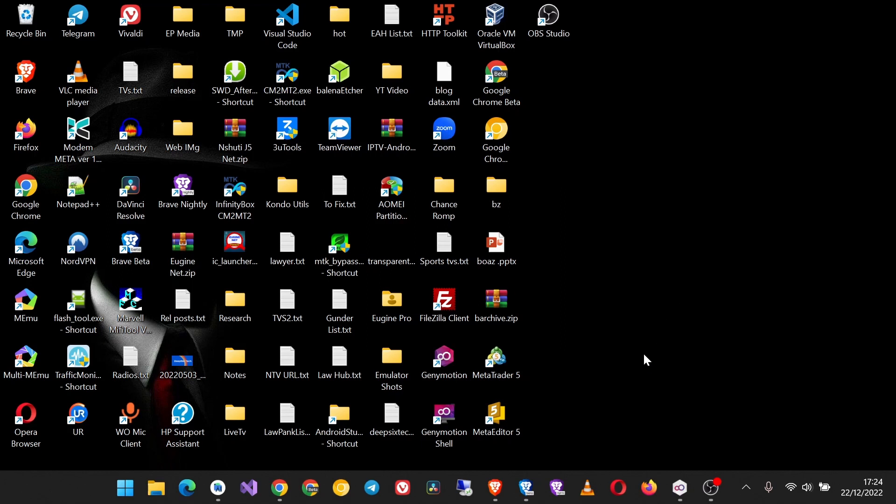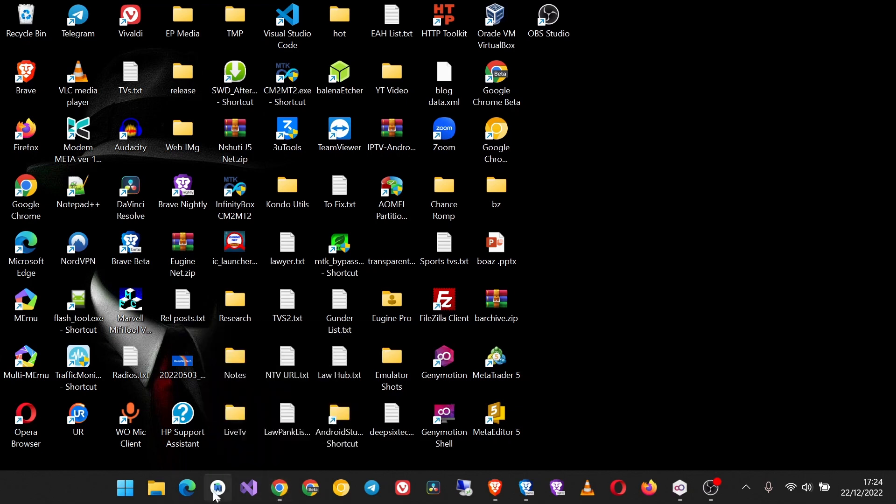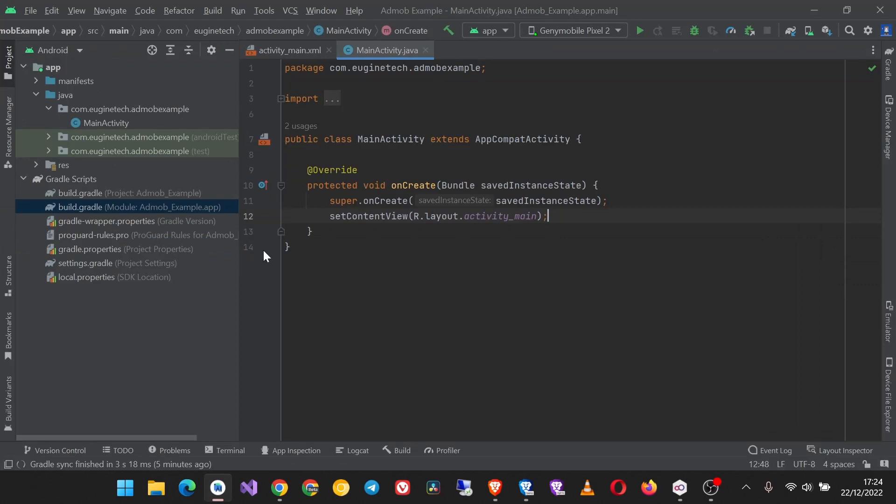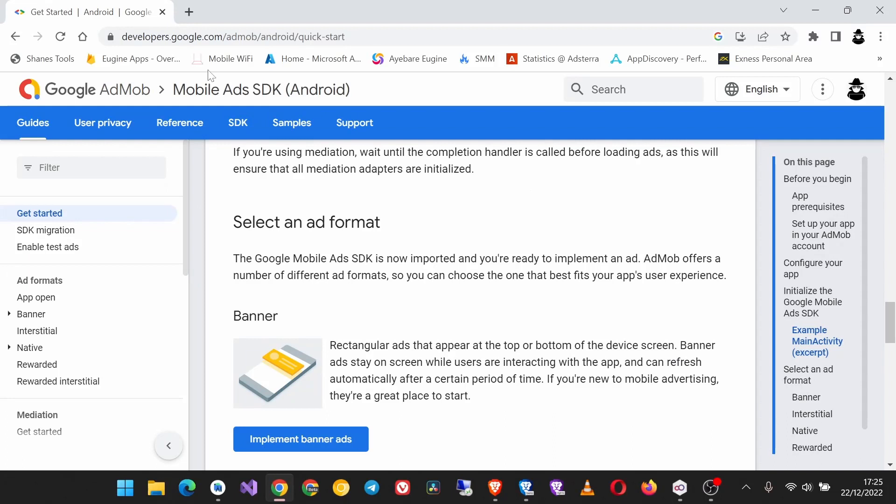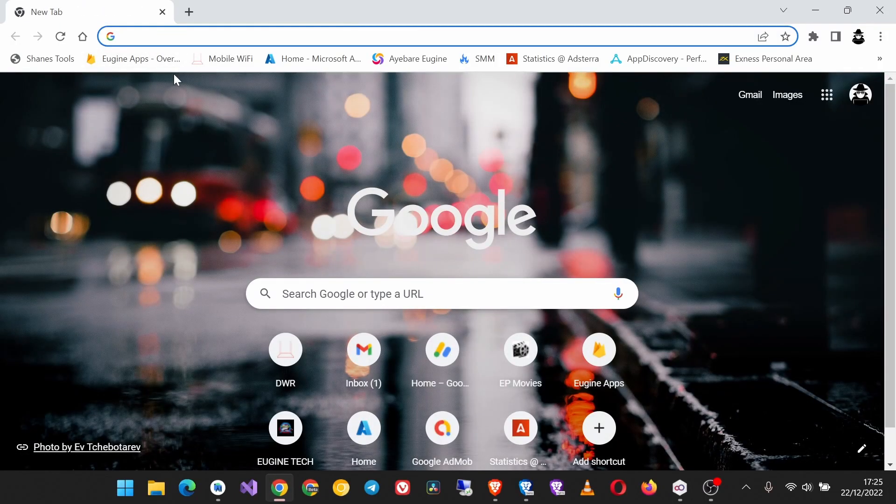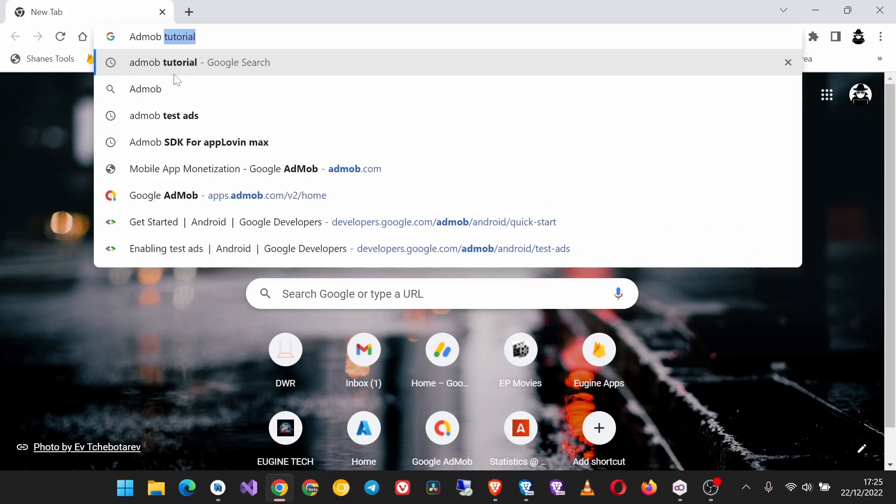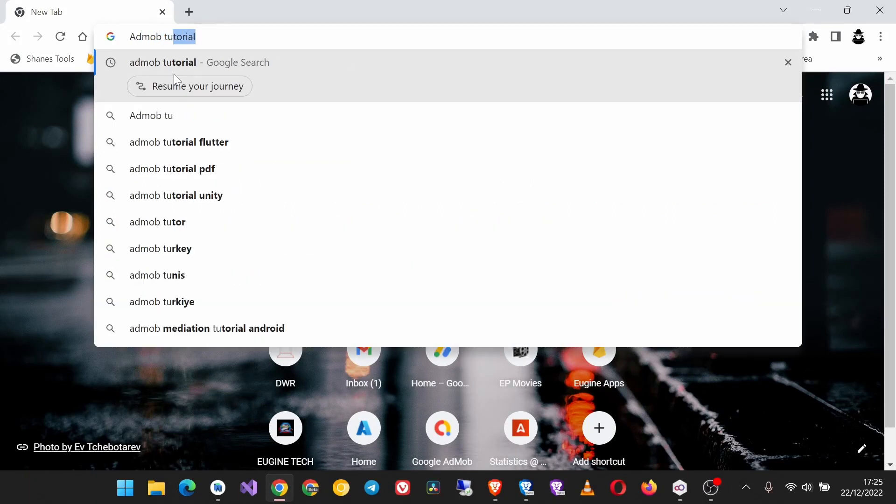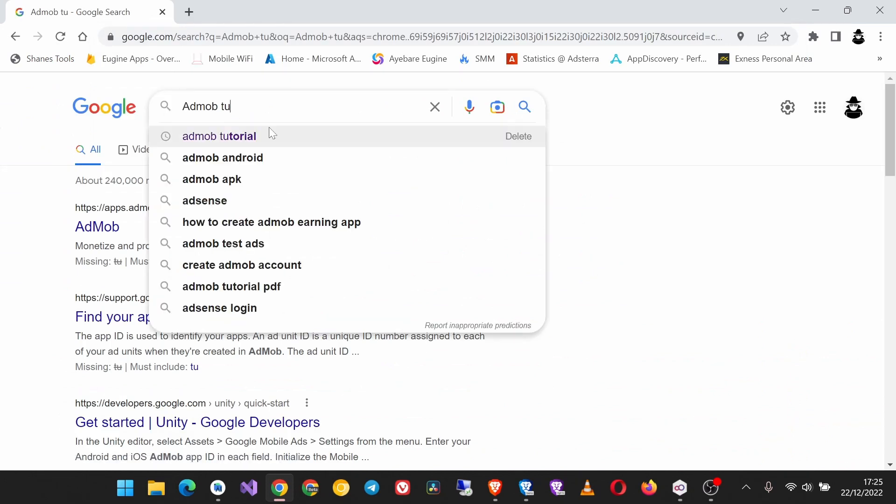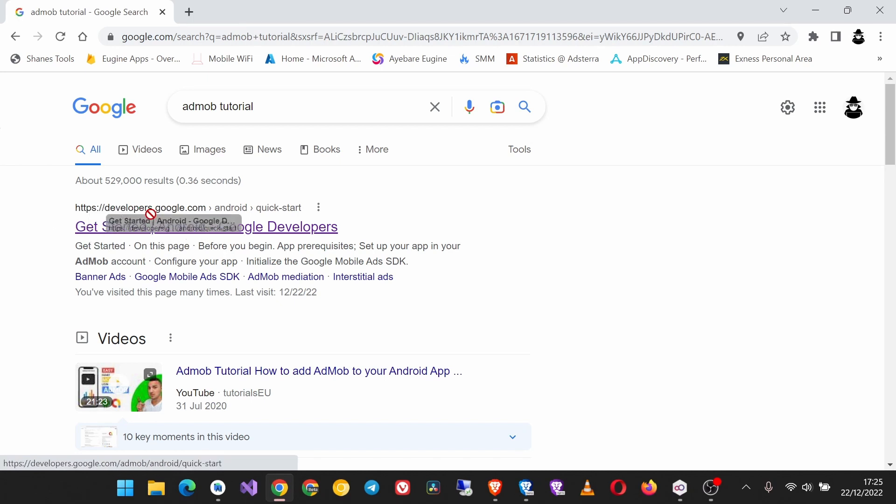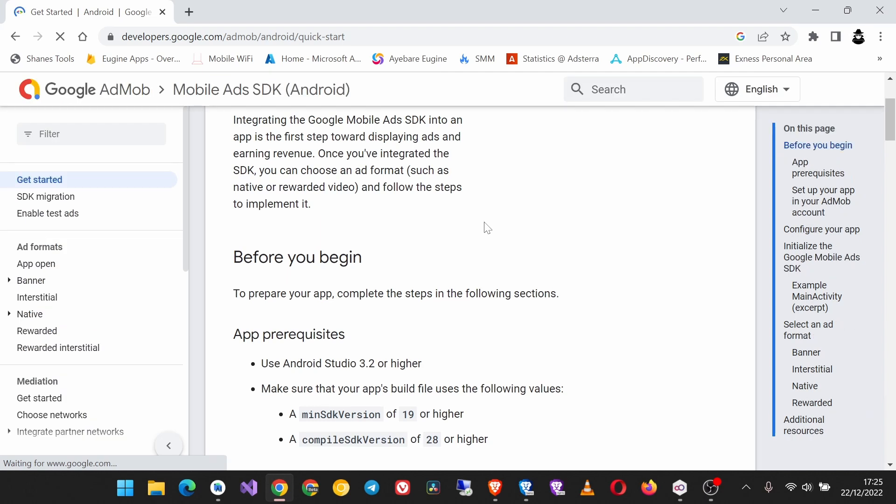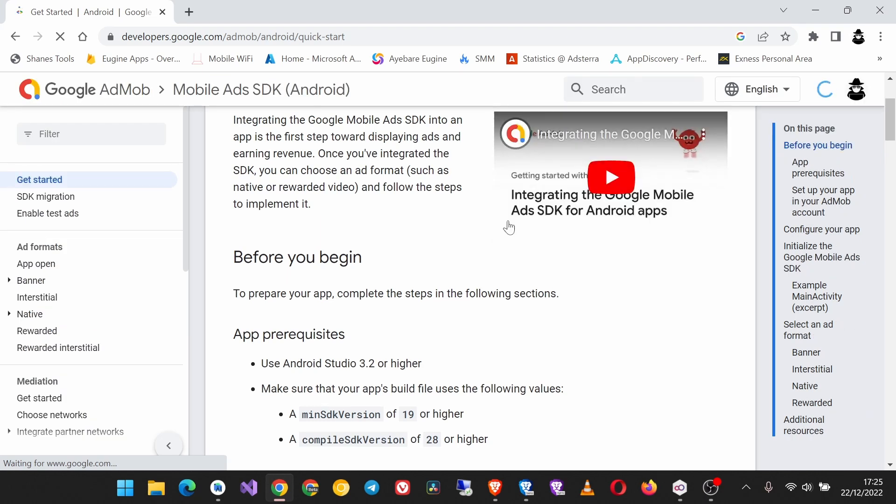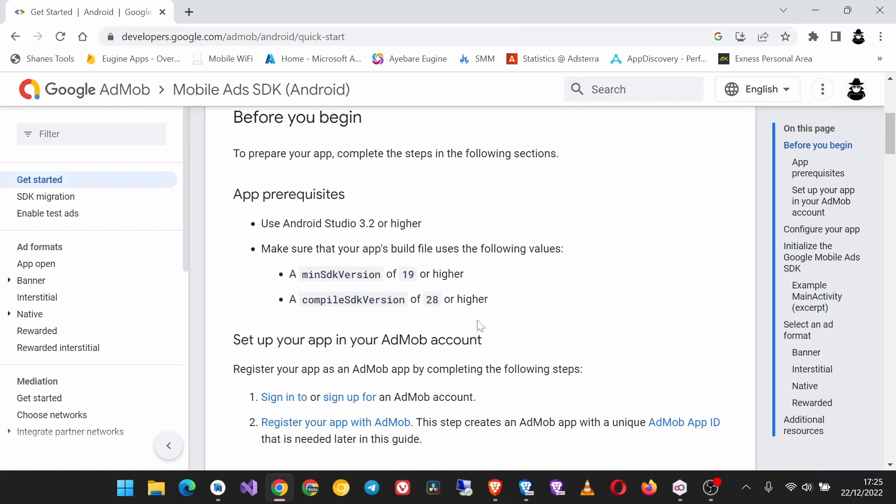To get started, make sure you have an Android Studio project where you are going to implement the ads. Then head over to Google, open a new tab and search AdMob. Then open this first link at the Get Started guide from developers.google.com. We are going to work with this guide side by side with our project.